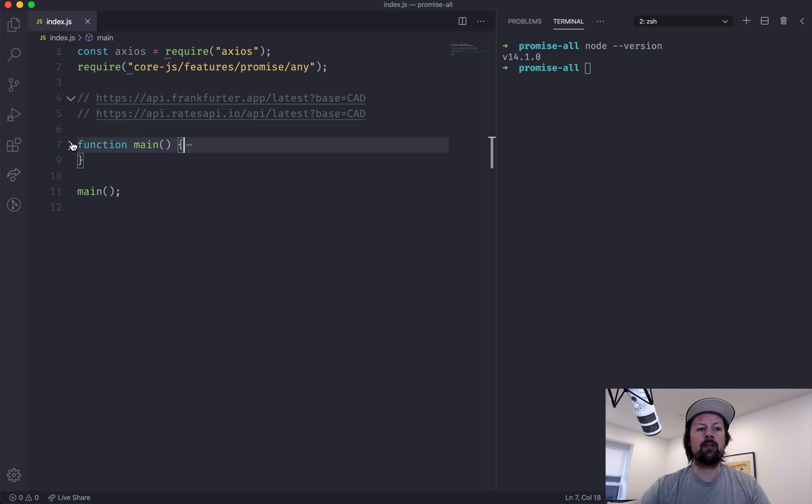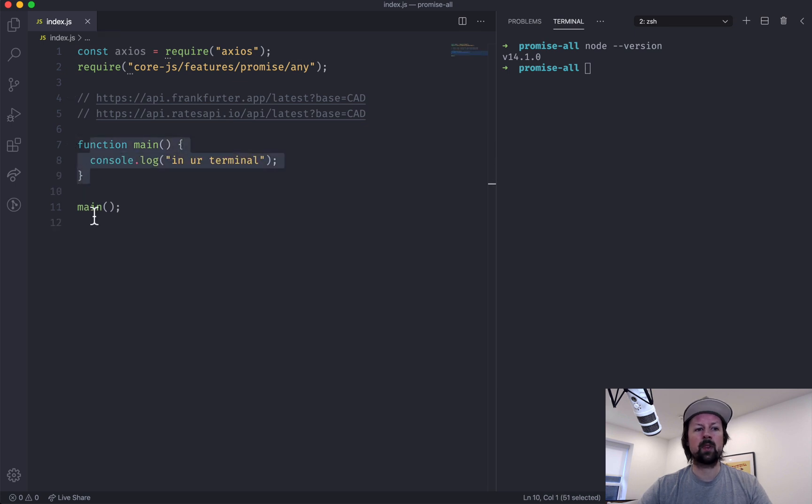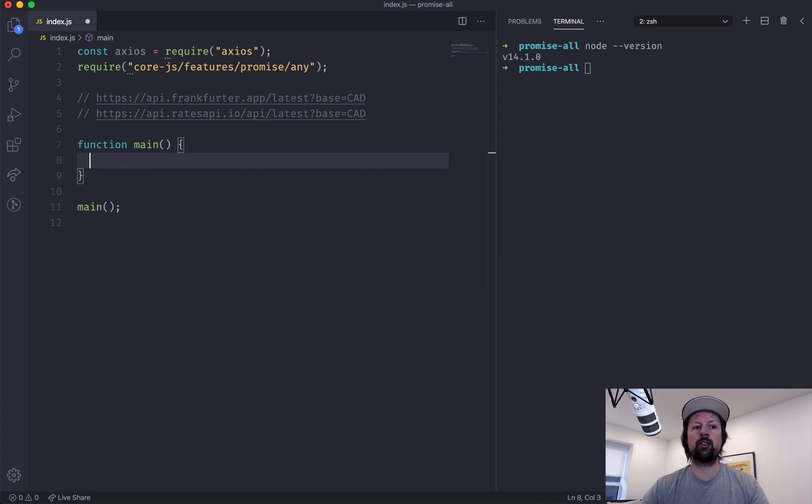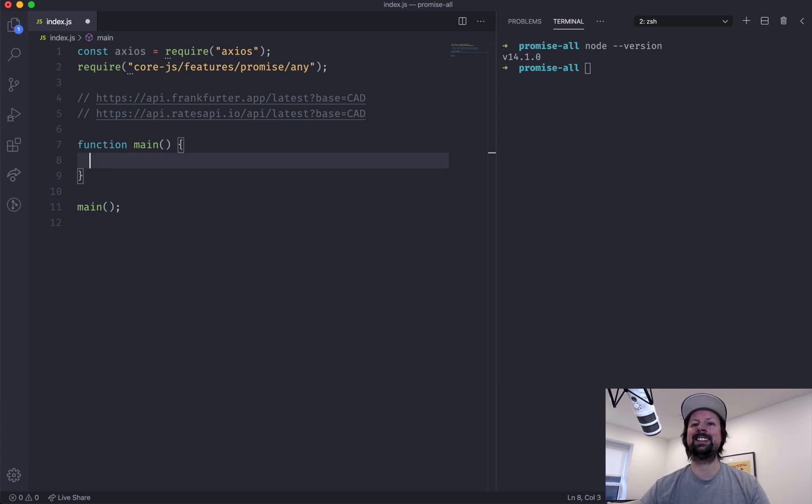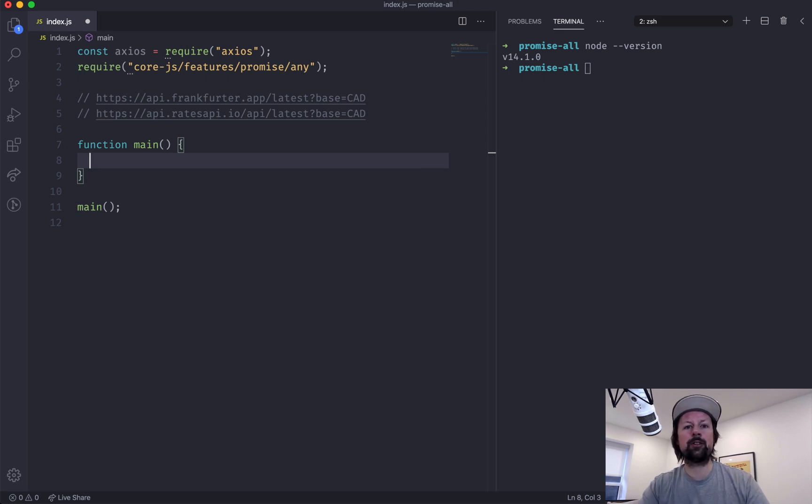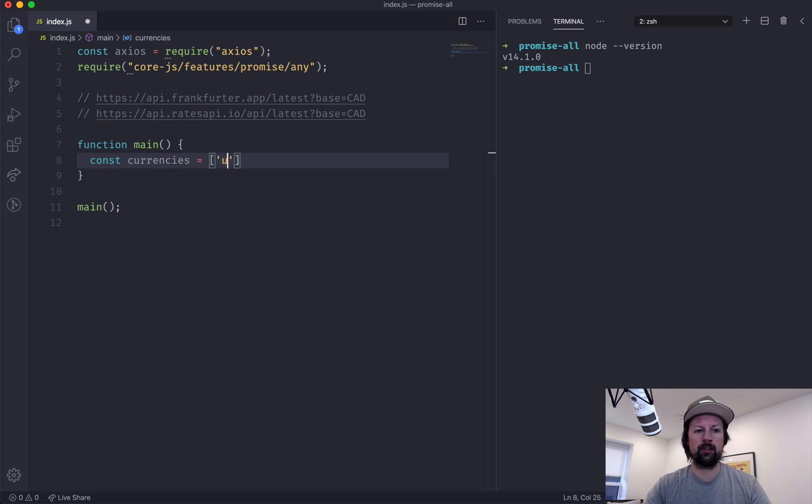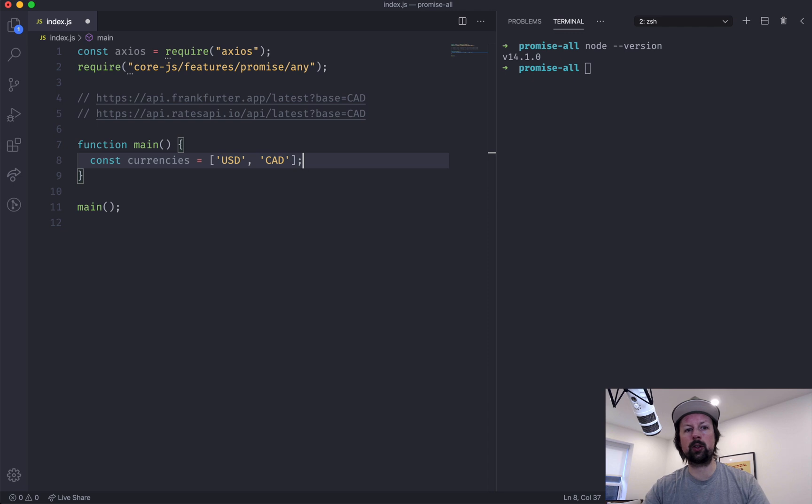I've got a function main here and I'm calling it below. I'm putting my code in a function so that I can use async await, because you can only use async await inside of a function. So to get started, let's create an array of currencies. Const currencies will do USD and CAD. So we'll deal with two currencies right now and what we're going to do is map over those currencies, calling Axios for each one of them.